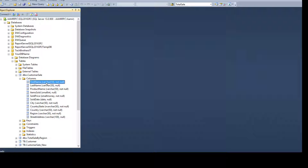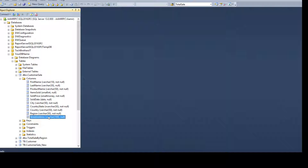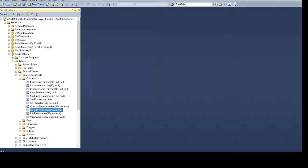In the first name column I would like to make a modification. Instead of VARCHAR(10) I would like to have VARCHAR(30) because I'm getting some customers whose first name is more than 10 characters. Second, I don't need the street address column, so I want to remove it. Third, I want to change the column name from country to country name.